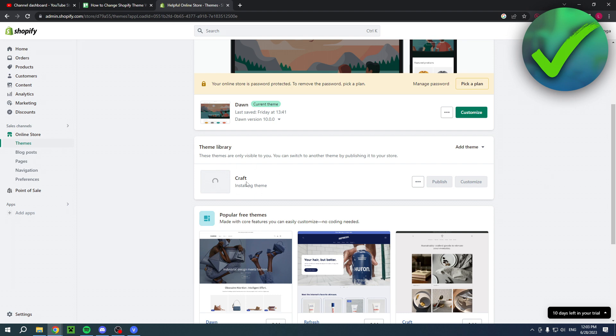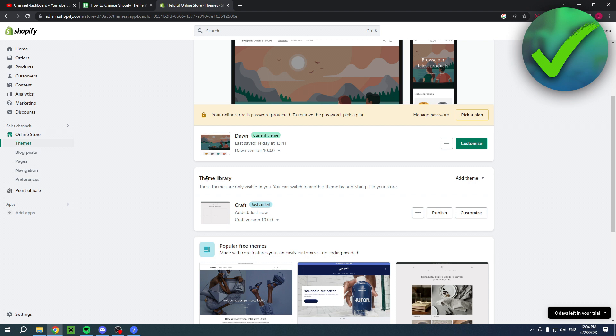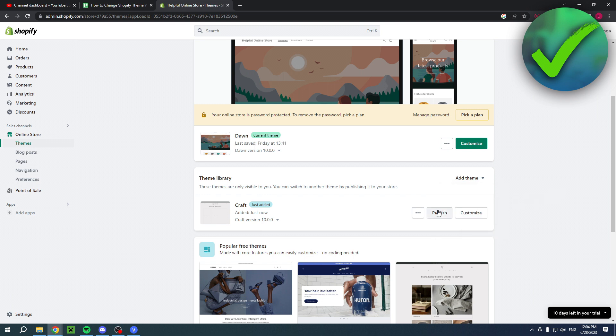This will add this theme to my theme library. As you can see, it's installing in the theme. Now this may take a couple of minutes but I have finally added this in my theme library. Here you can add even more by the way.